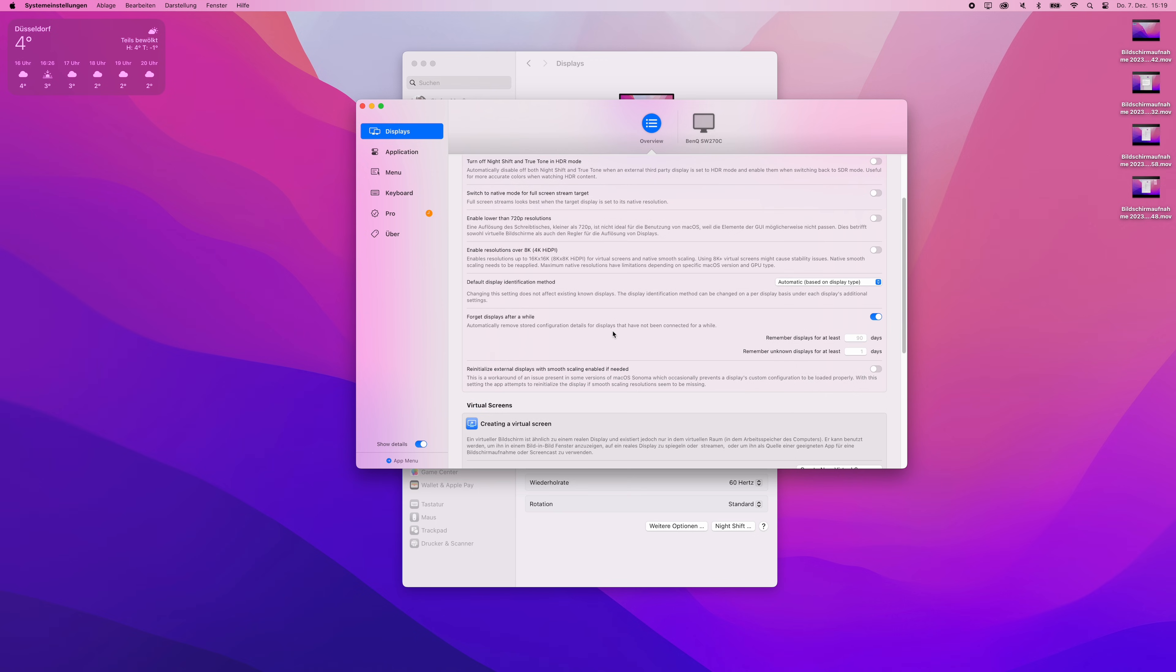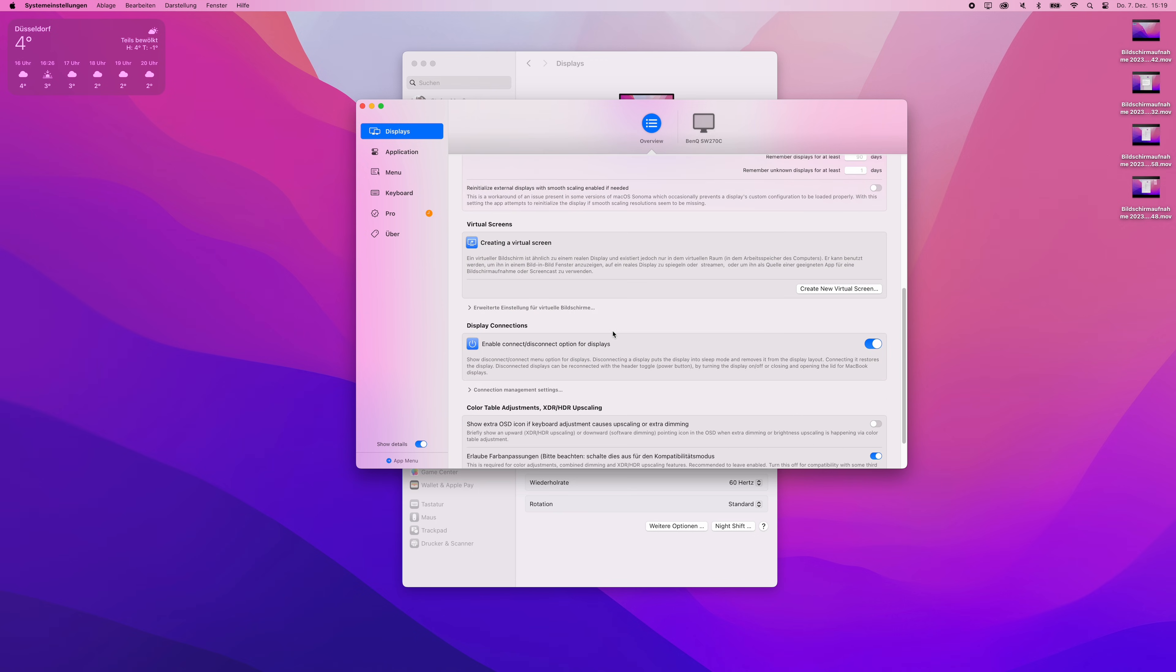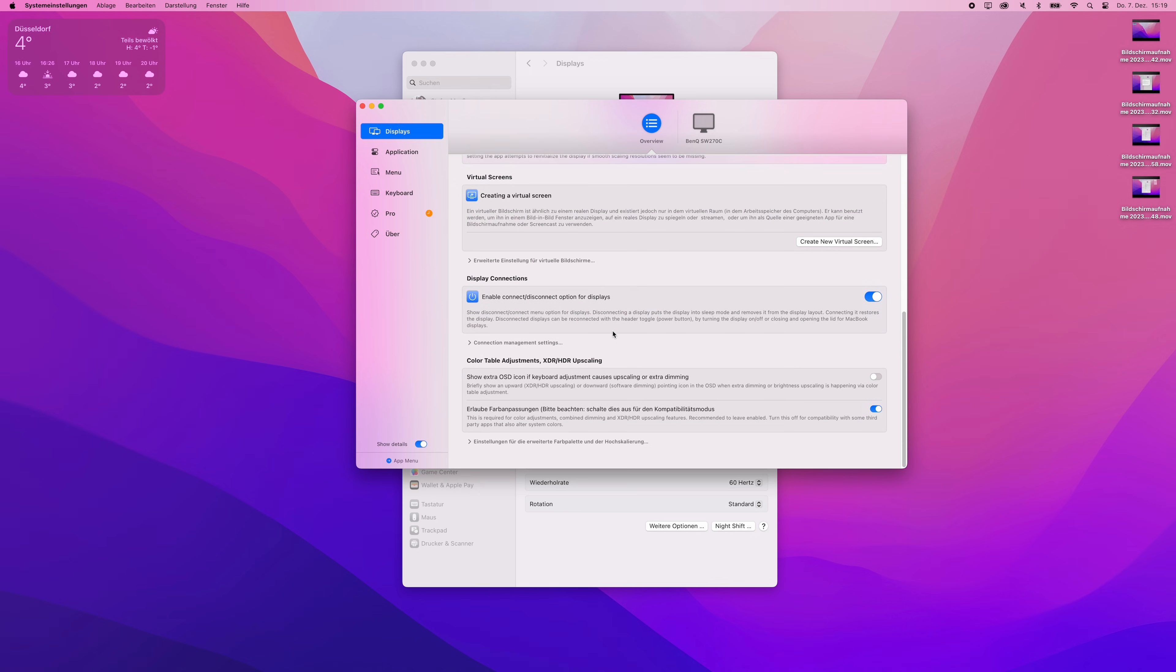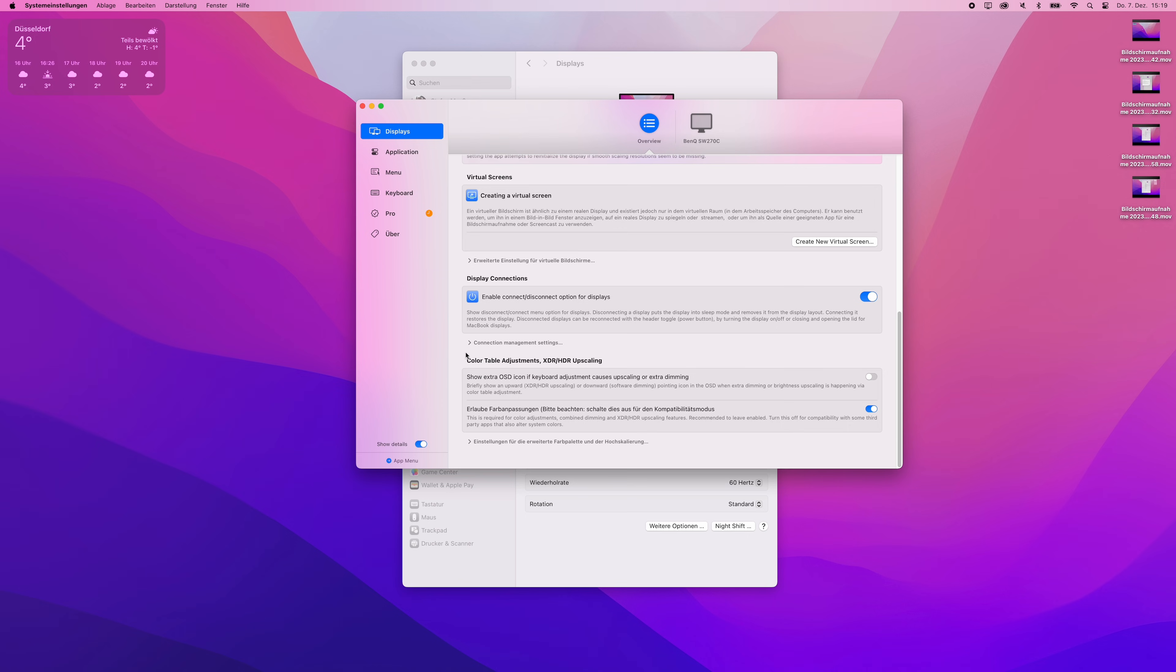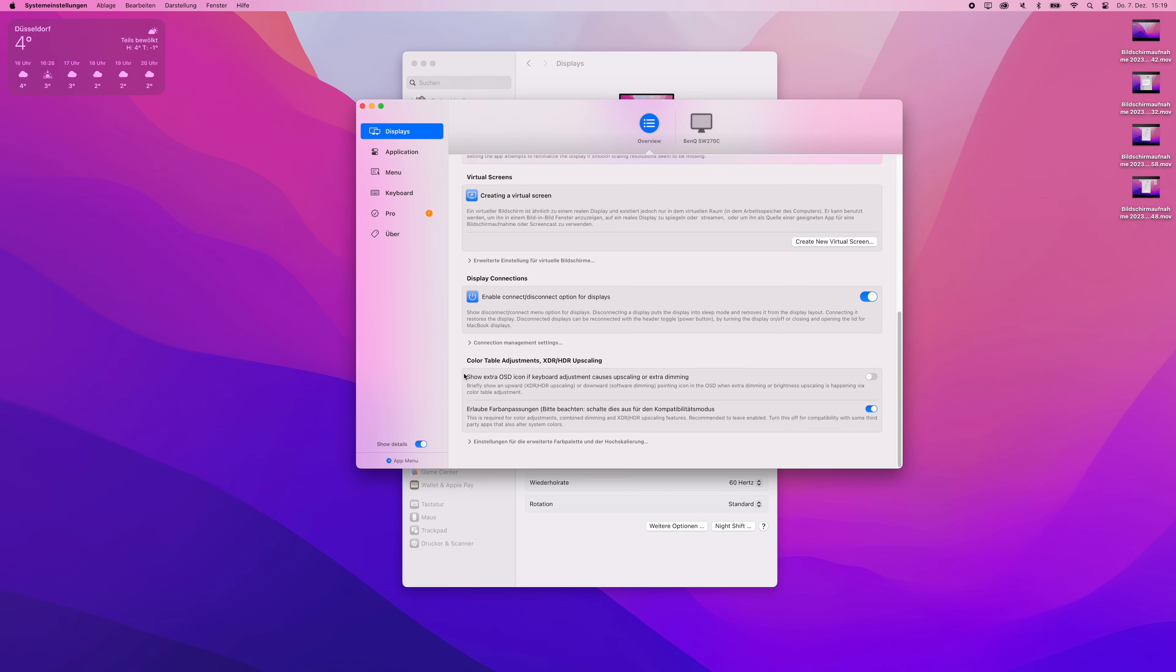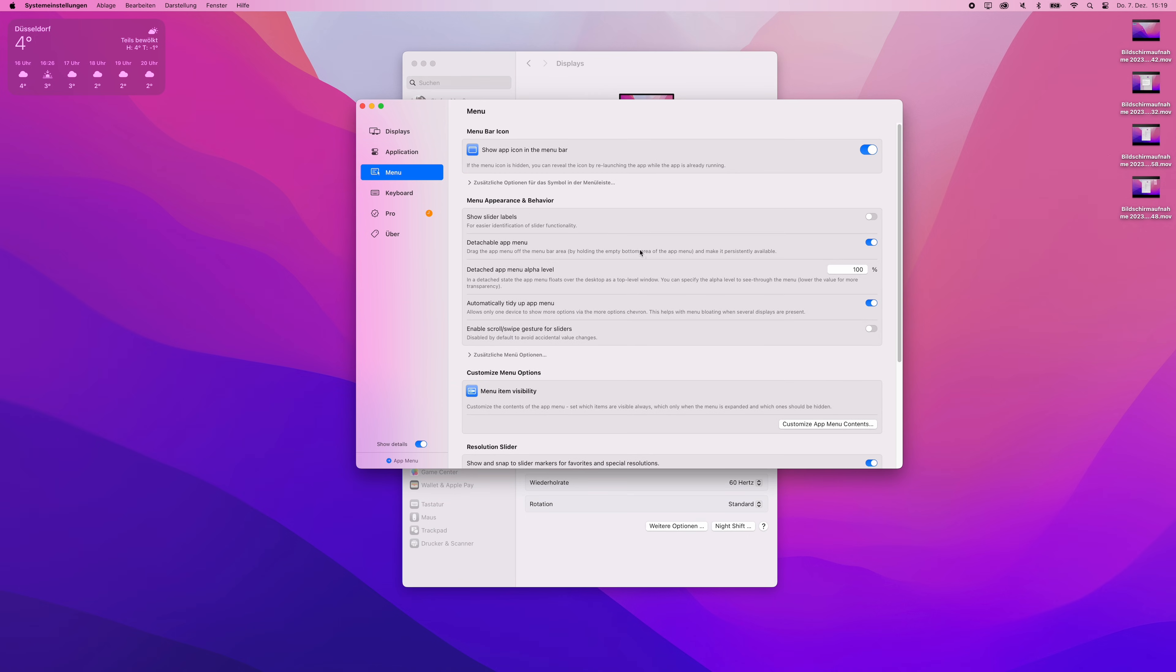If you do color critical work, you will want to disable allow color adjustments, which you can find under display category, right at the bottom inside the color table adjustments XDR HDR upscaling category.